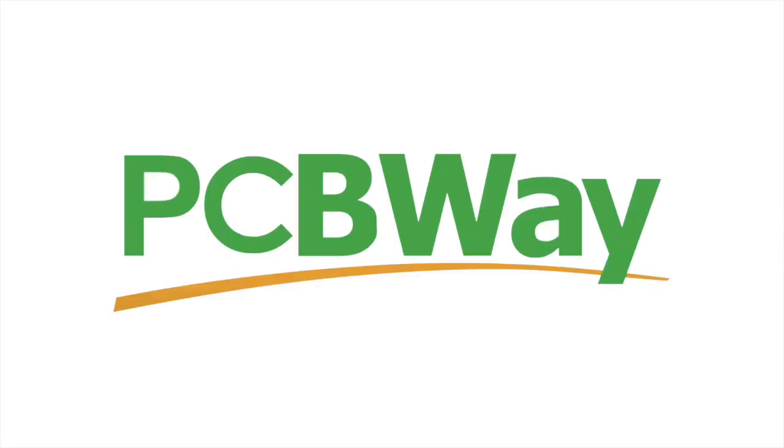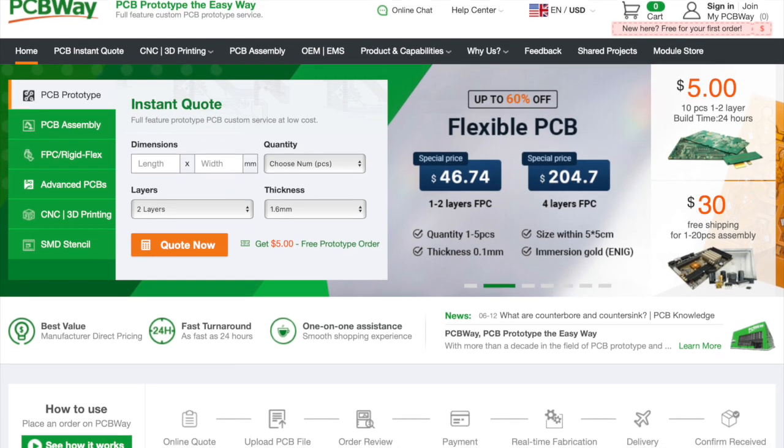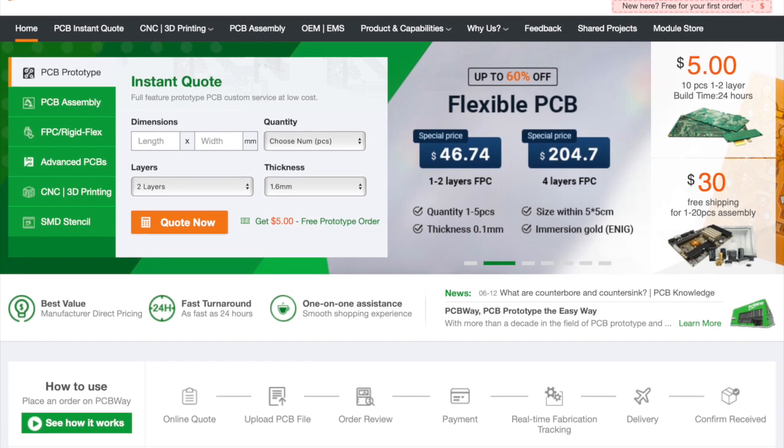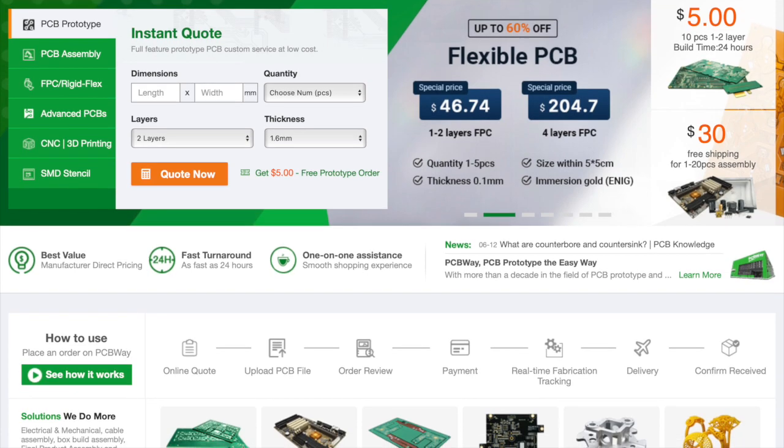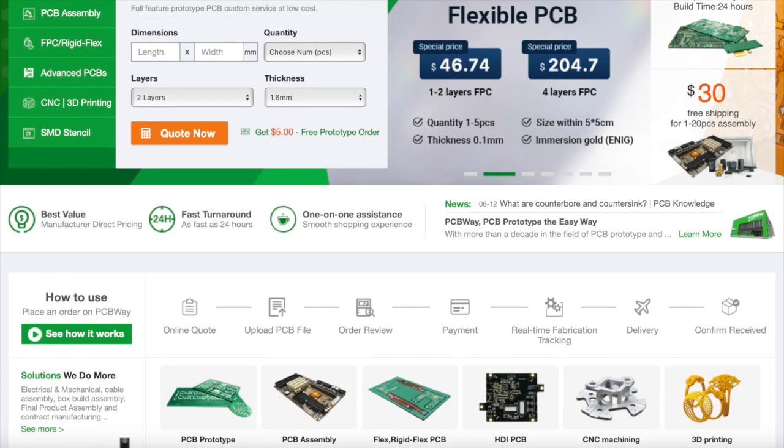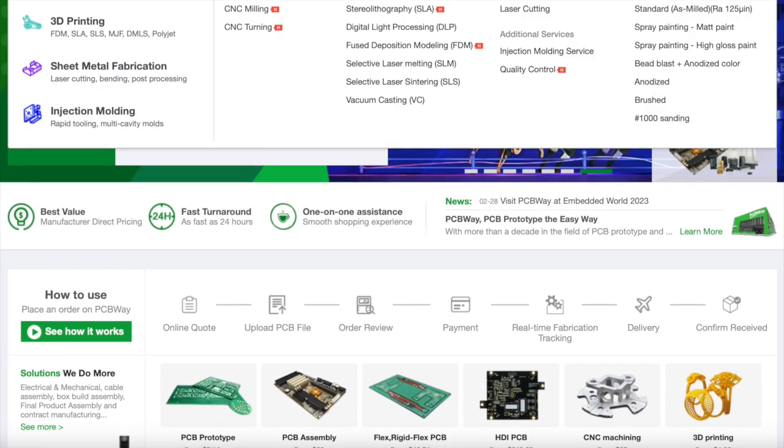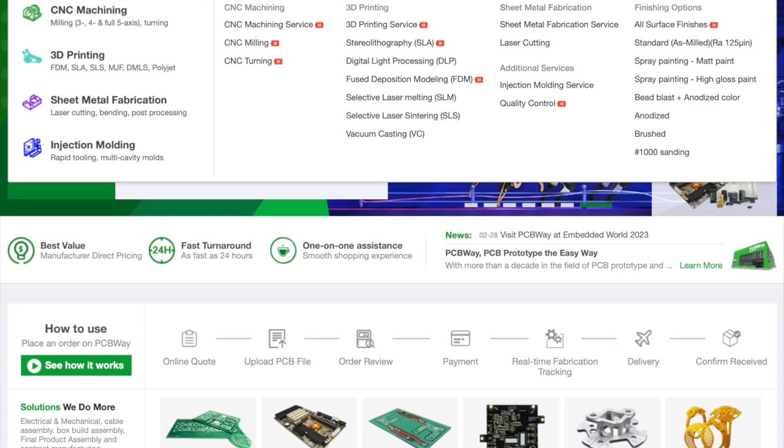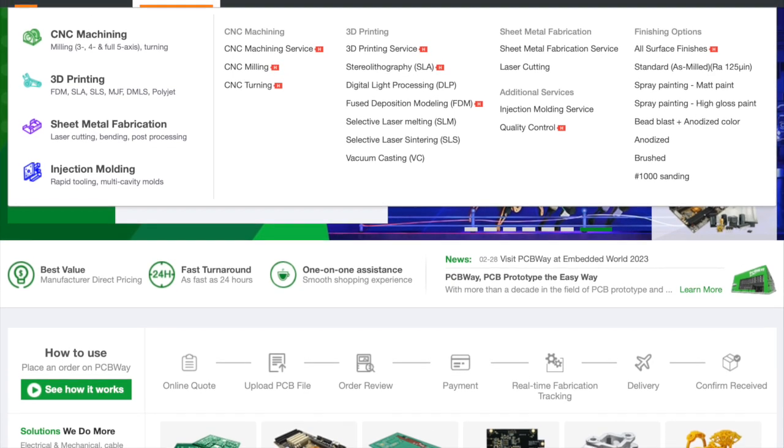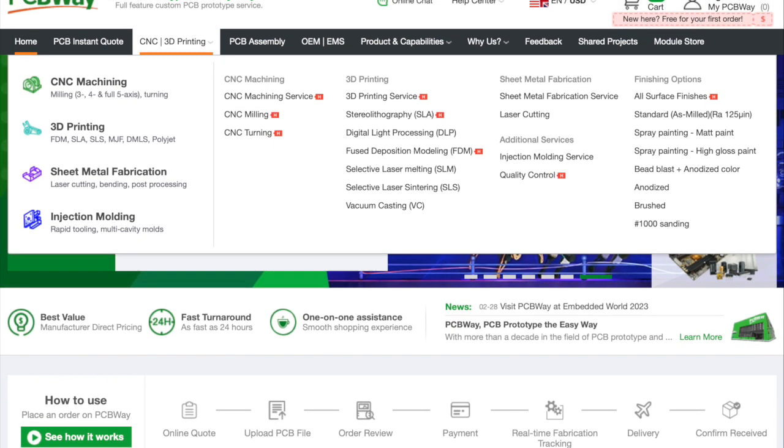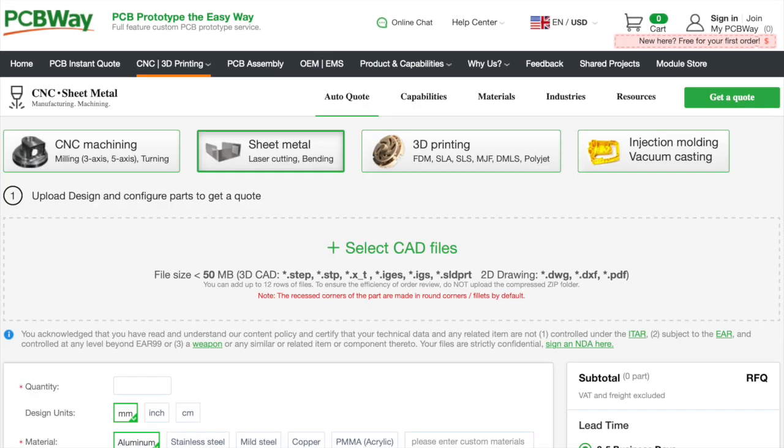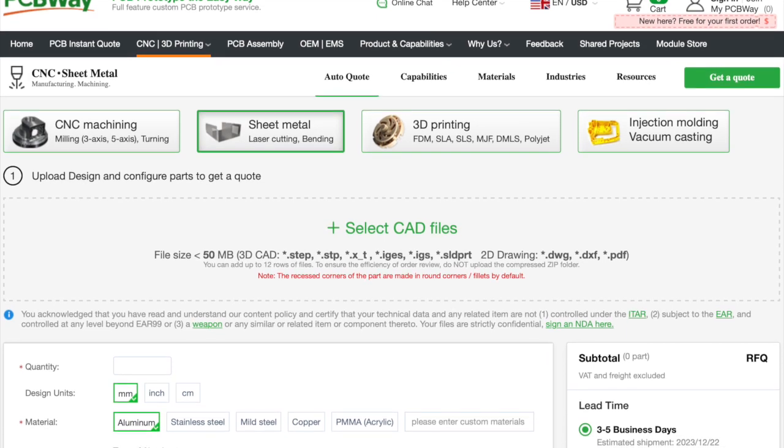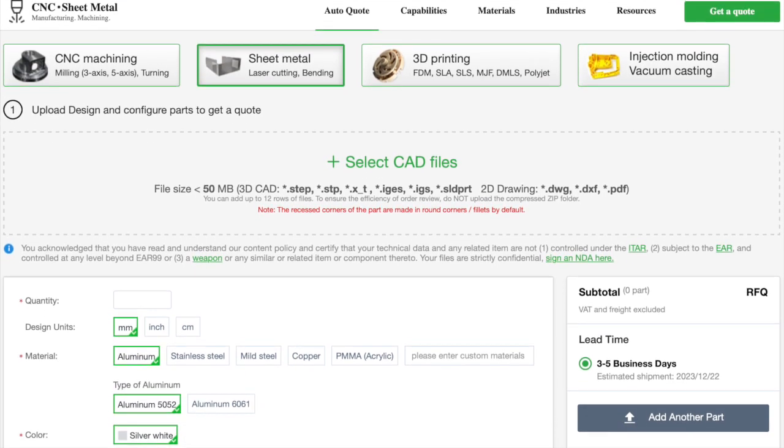Our good friends over at PCBWay have kindly sponsored this video. PCBWay offers a variety of services from PCB production and assembly to 3D printing in various materials, injection molded plastics and even sheet metal fabrication. They offer a very professional and high quality service for extremely reasonable prices. Check out a link to their website in the description below.